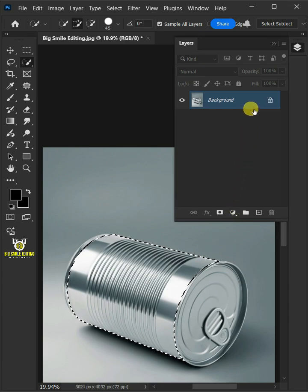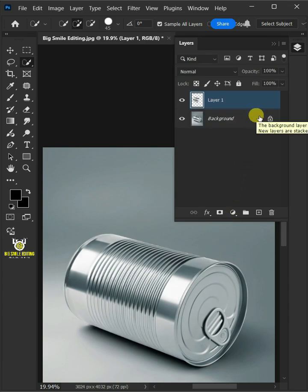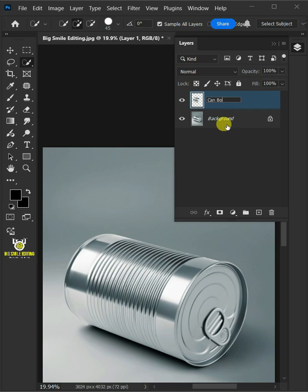Press Ctrl J to cut the body of the can from its background. Let's name it CanBody.